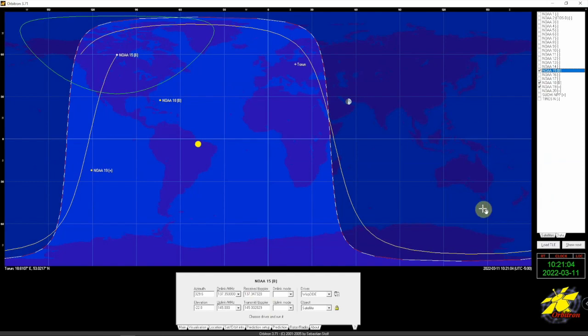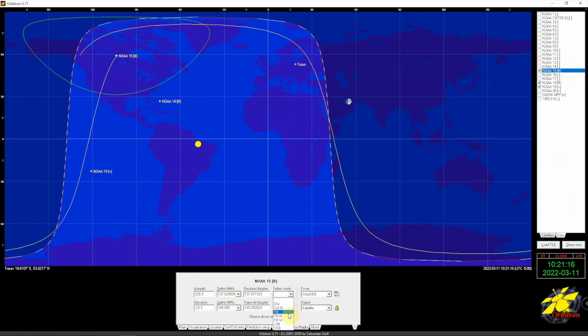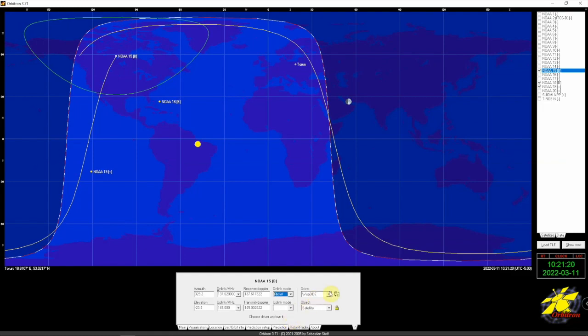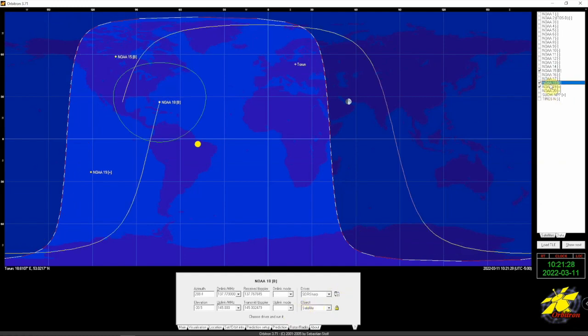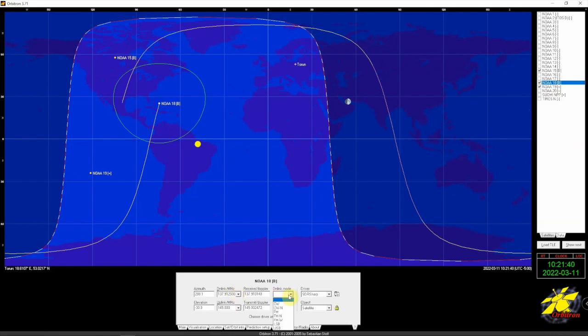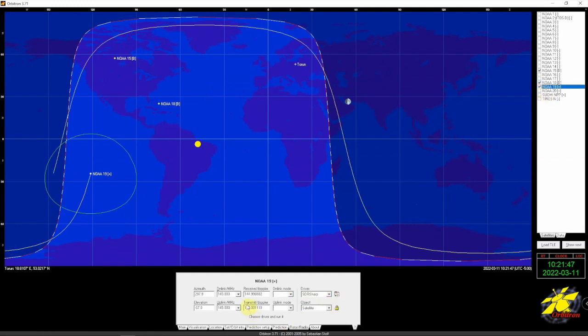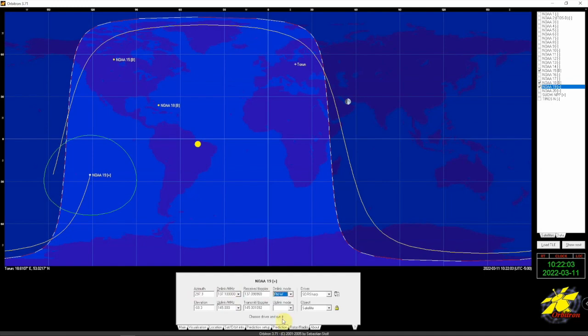If we change that and click enter, there we go. We change this to FM wide and we change this to SDR Sharp. NOAA 18 is 137.9125, wide FM, SDR Sharp. NOAA 19 is 137.1.